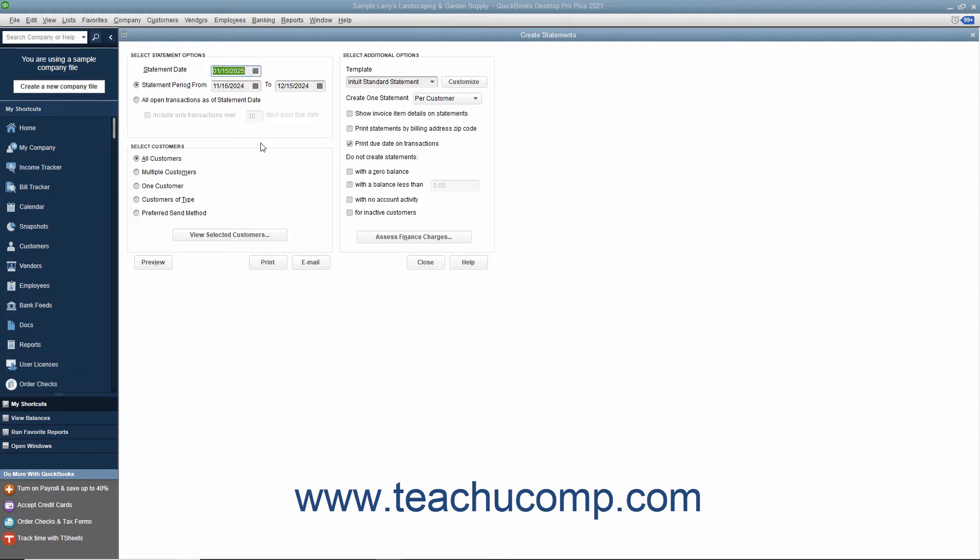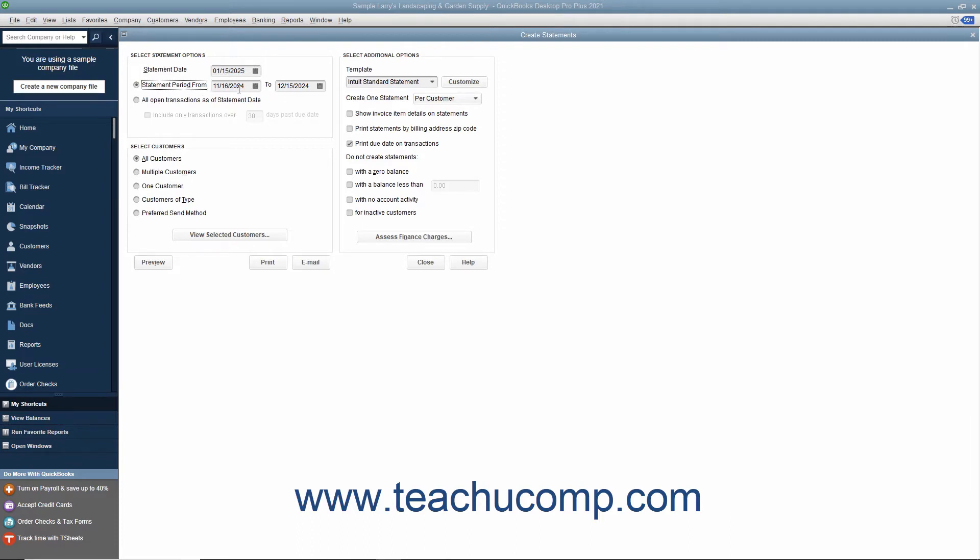Next, decide what type of statement to send. The statement can either show transactions from one date to another or show all open transactions as of the statement date entered. To create a statement that shows all transactions over a specified date range, select the Statement Period From option and then select the first date from the adjacent calendar date selector. Then choose the ending date for the transactions by selecting the ending date from the To Calendar Date Selector. To show all open transactions instead, choose the All Open Transactions as of the Statement Date option.